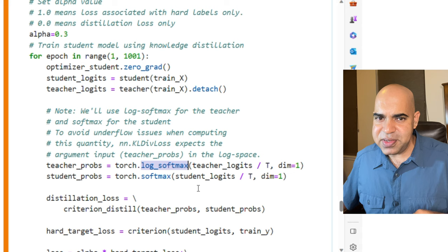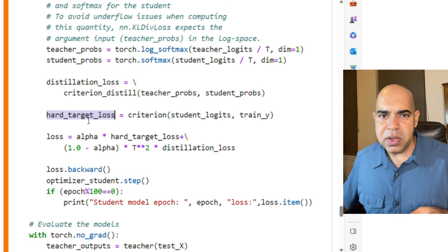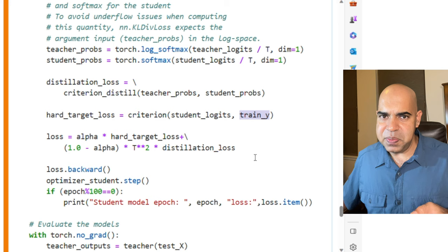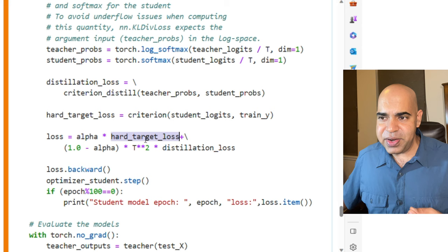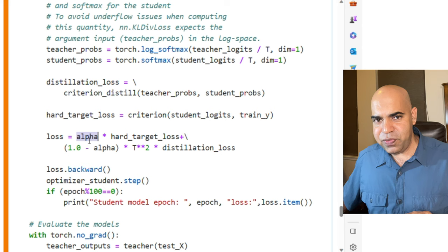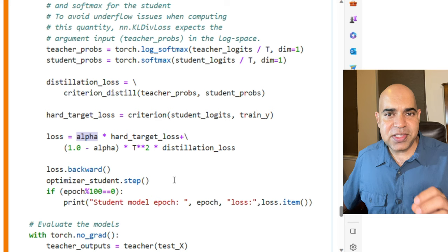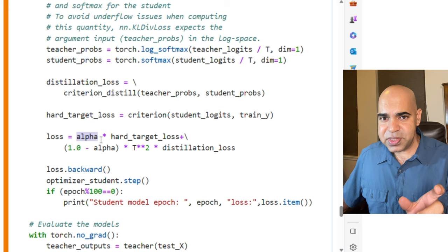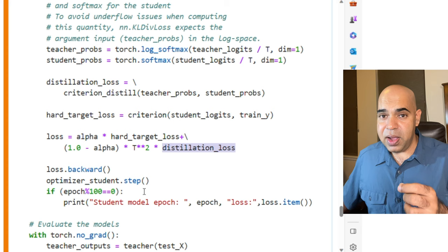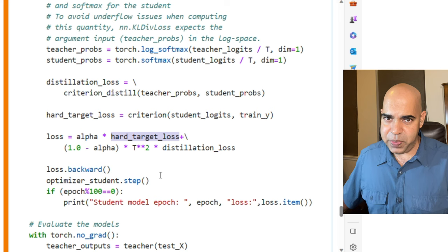Hard target loss is the regular loss between the prediction and the labels available. Now the loss for the student model is a combination of hard target loss and the distillation loss. We have a parameter called alpha that balances how much of each will be used. Alpha varies between 0 and 1. If alpha amount is used for hard target loss, then 1 minus alpha will be used for the distillation loss.